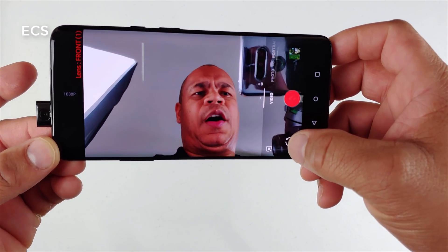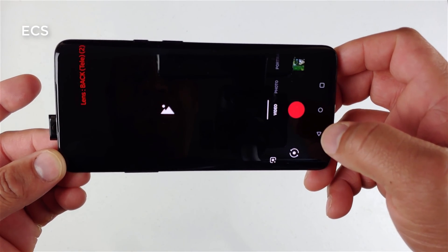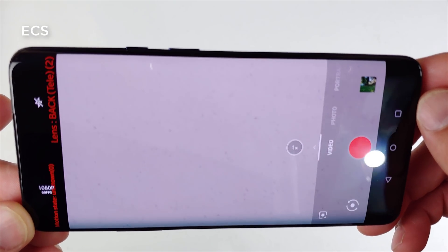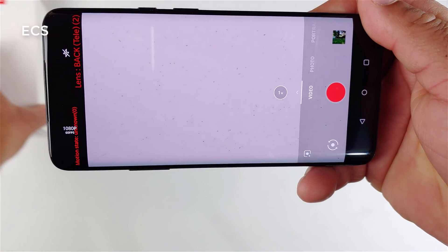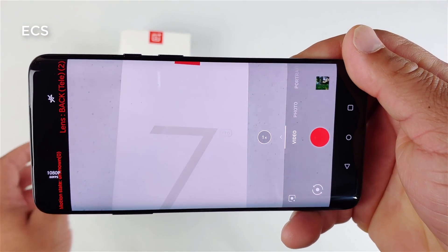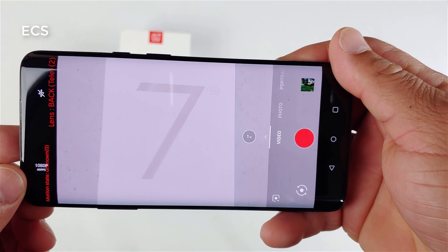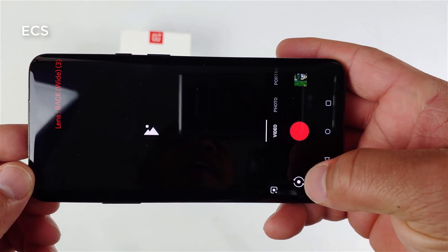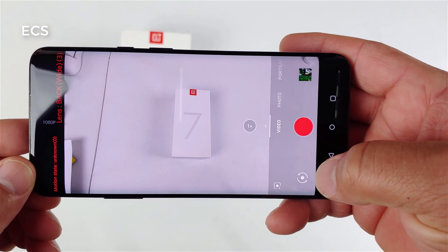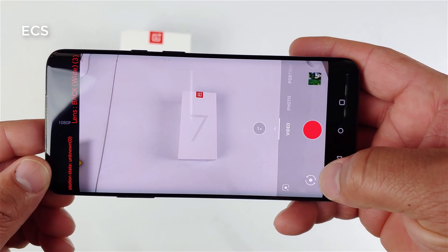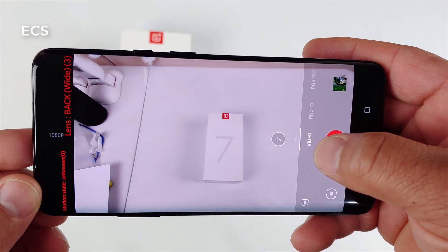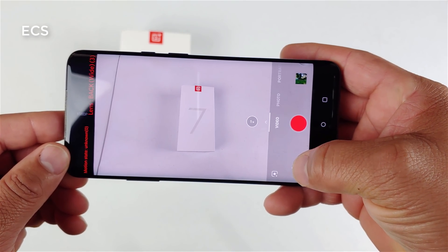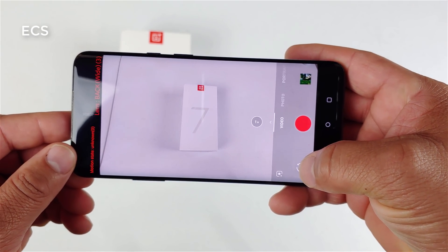Click it again and you hit the telephoto lens. As you can see it's close up on the object — I put the OnePlus 7 box right there, you can see it's close on the object. Click it again and boom — wide angle! So I can record using the OnePlus 7 Pro in wide-angle lens just like that.